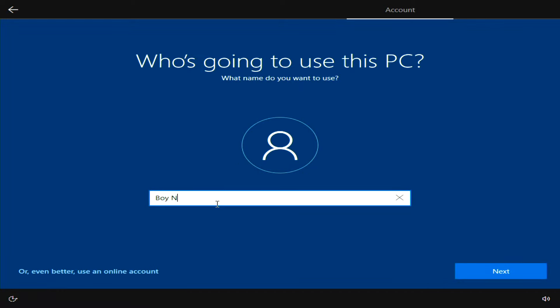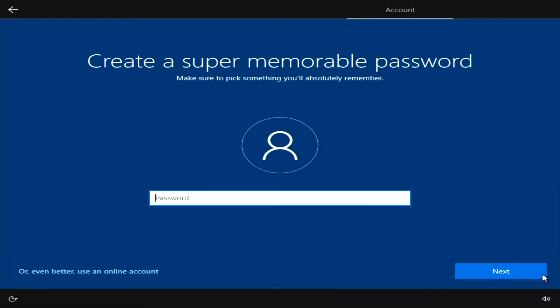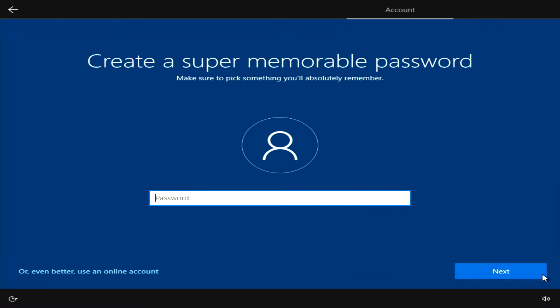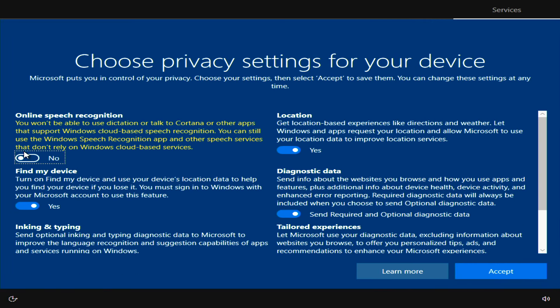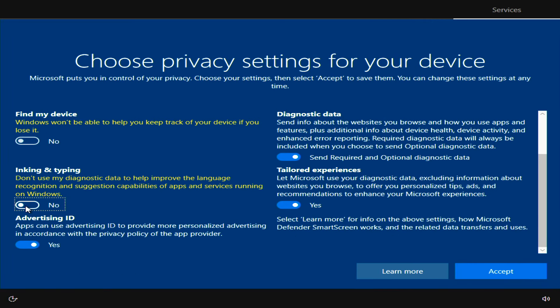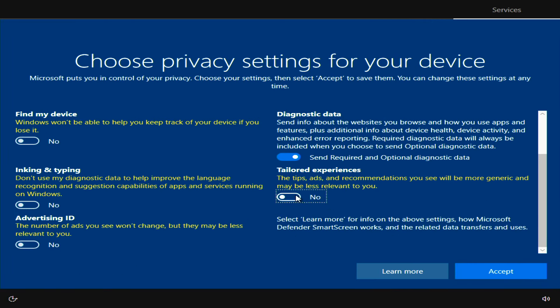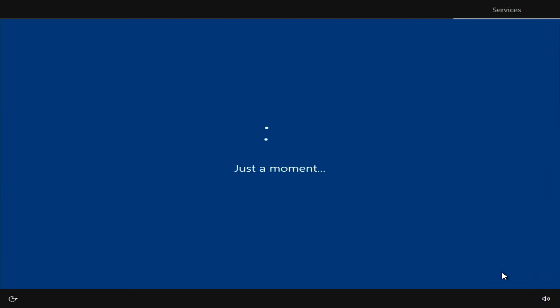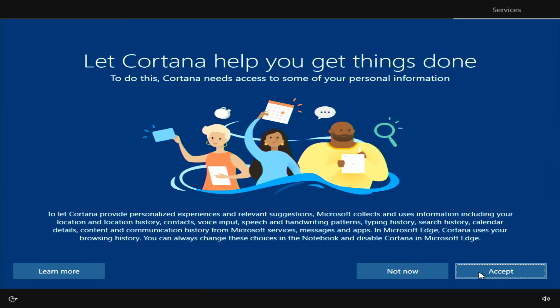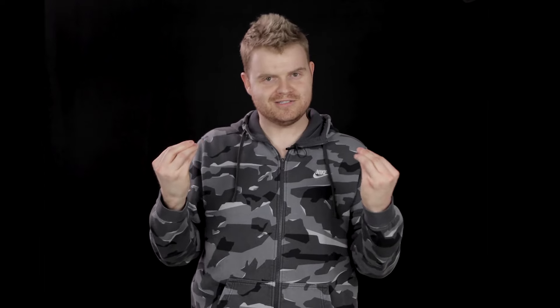Here you can create your user, so just type in your name and then click Next. I never use a password, so I'm just going to leave it blank and click Next. Next are some privacy settings — I personally like to turn all these off, and then click Accept. I'll also decline the digital assistant. We don't need any assistance; we just installed Windows 10 by ourselves.